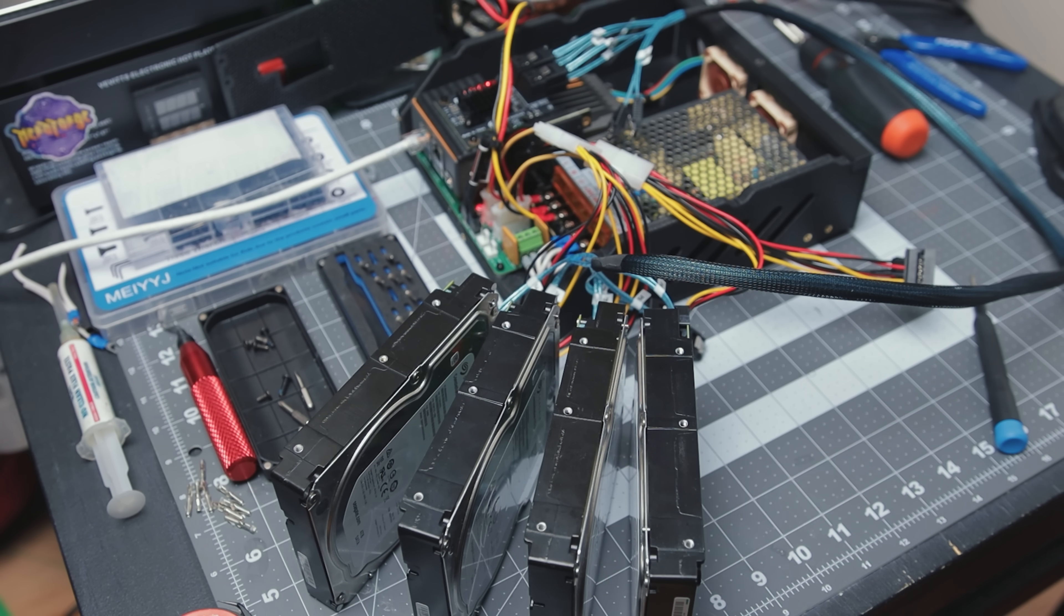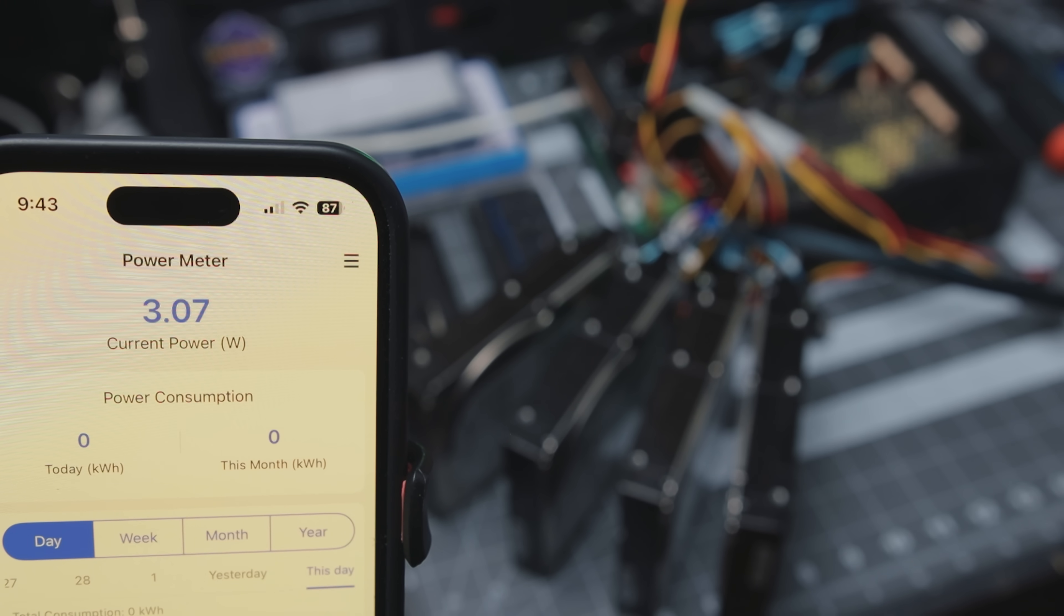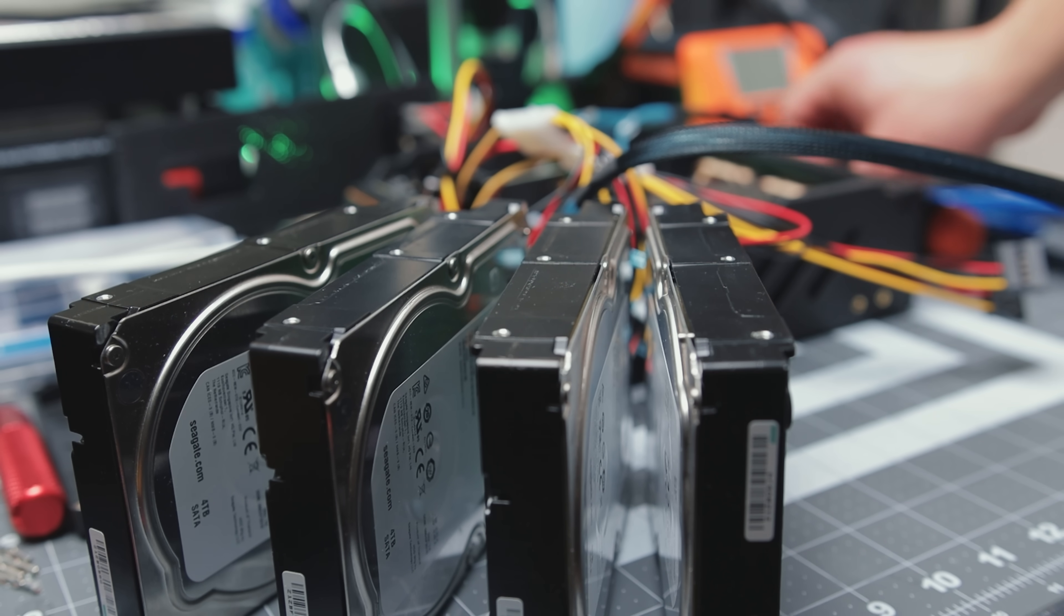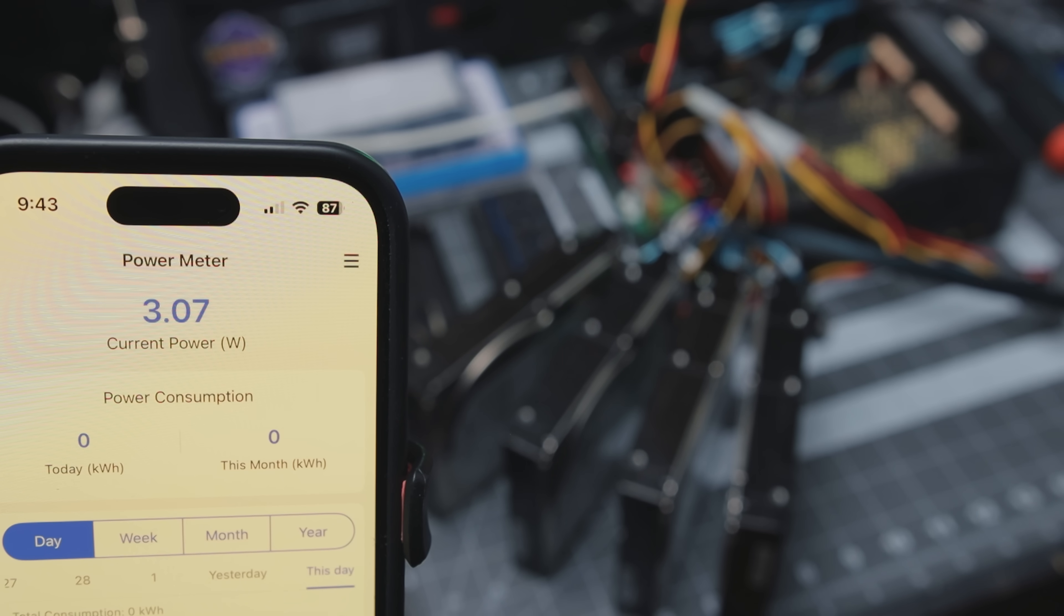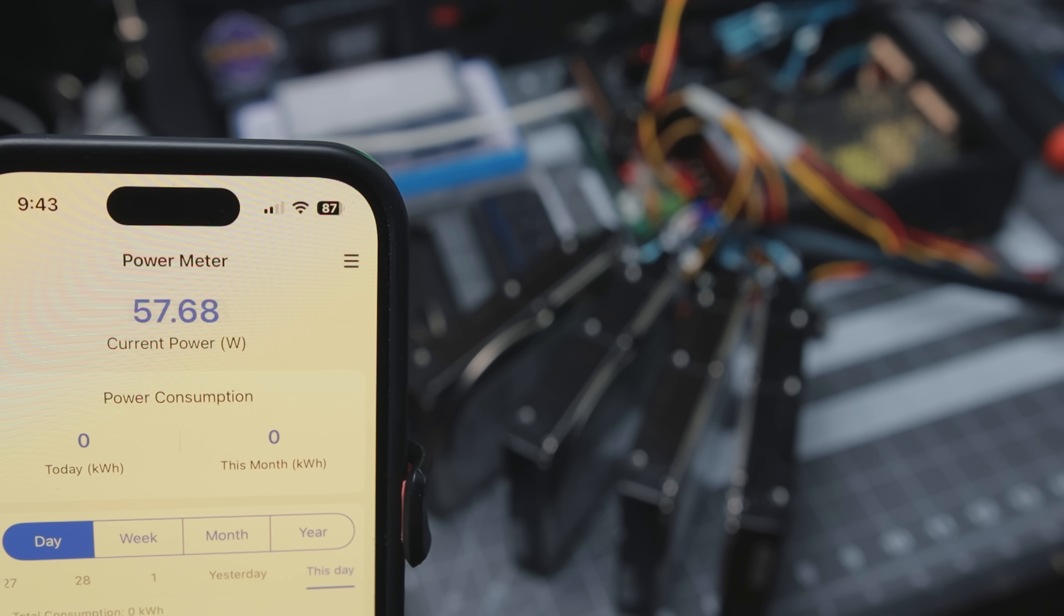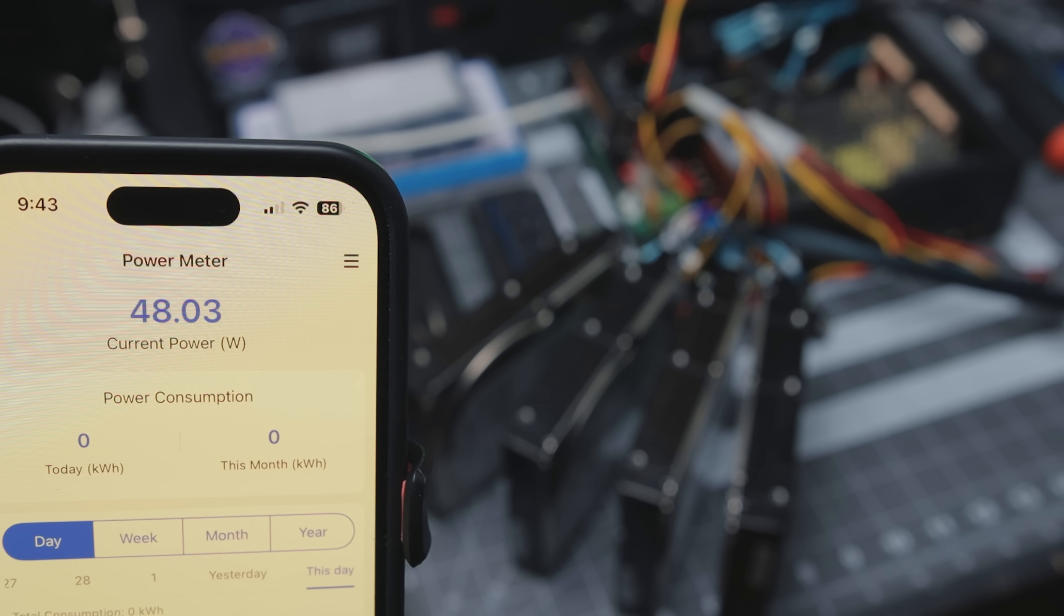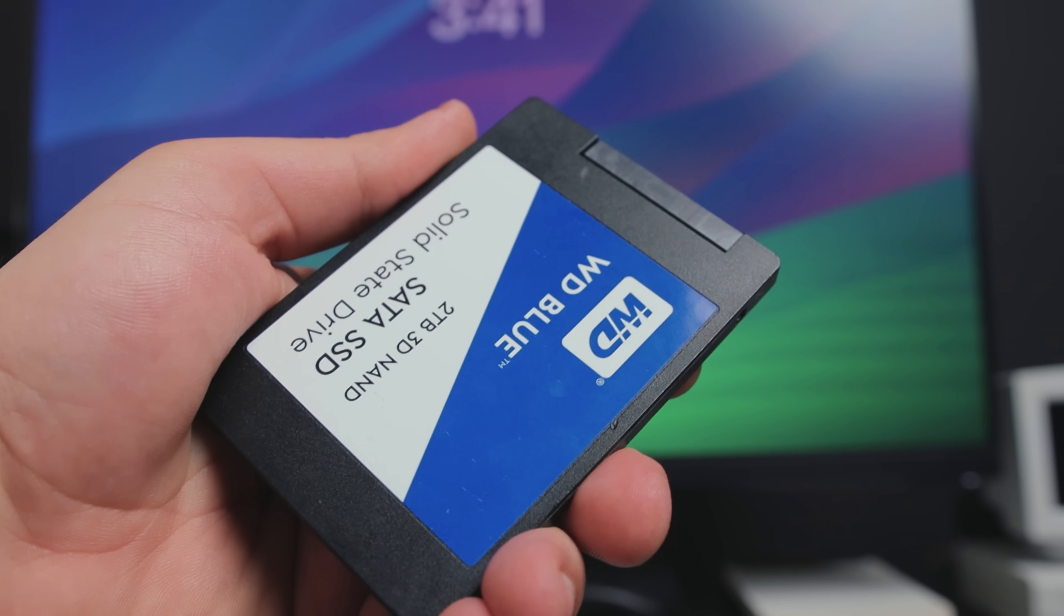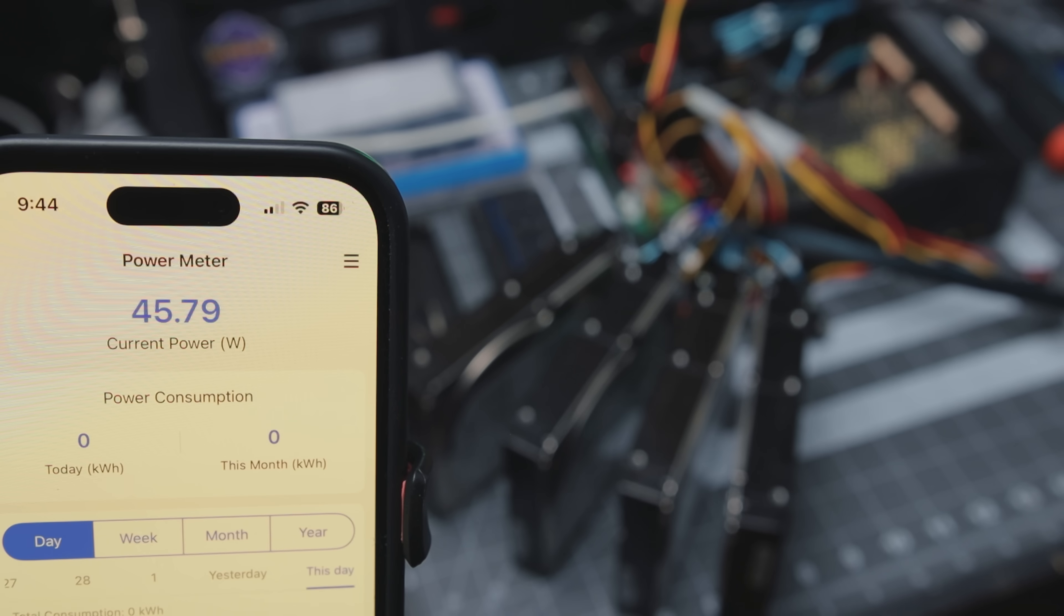Curious about the power consumption, I added a fourth drive and monitored the system using a power meter. These 7200 RPM drives are quite power-hungry. They pull around 160 watts during initial spin-up, before settling down around 45 watts. If you're planning on using something similar, you definitely want to upgrade that power supply. I think I'll stick to using three or four of these mechanical drives and fill the remaining bays with SSDs to keep the power demands manageable.